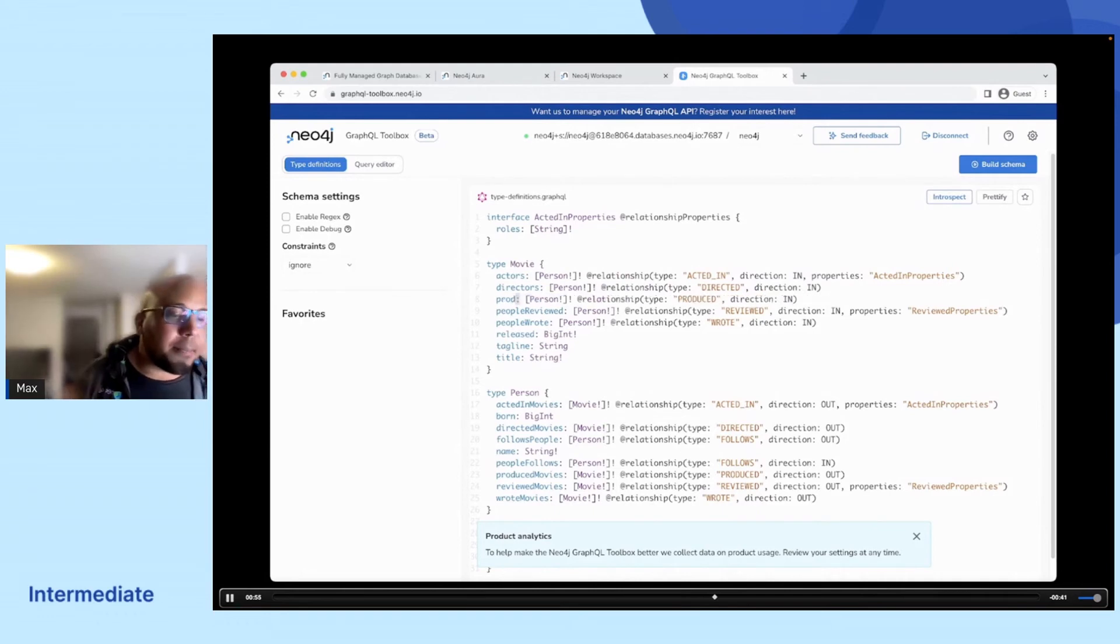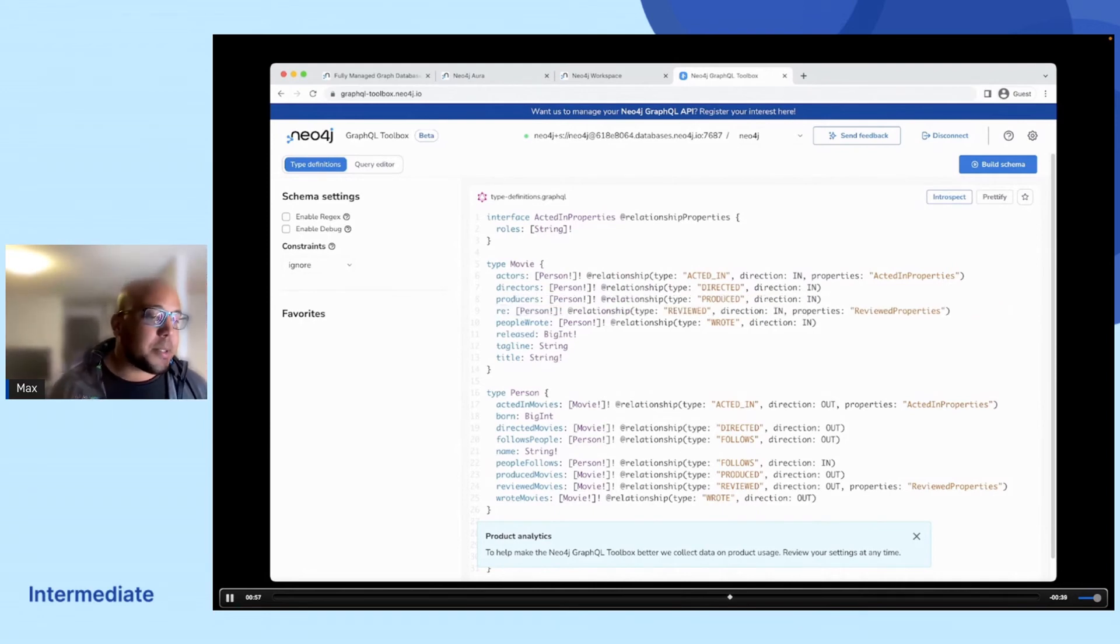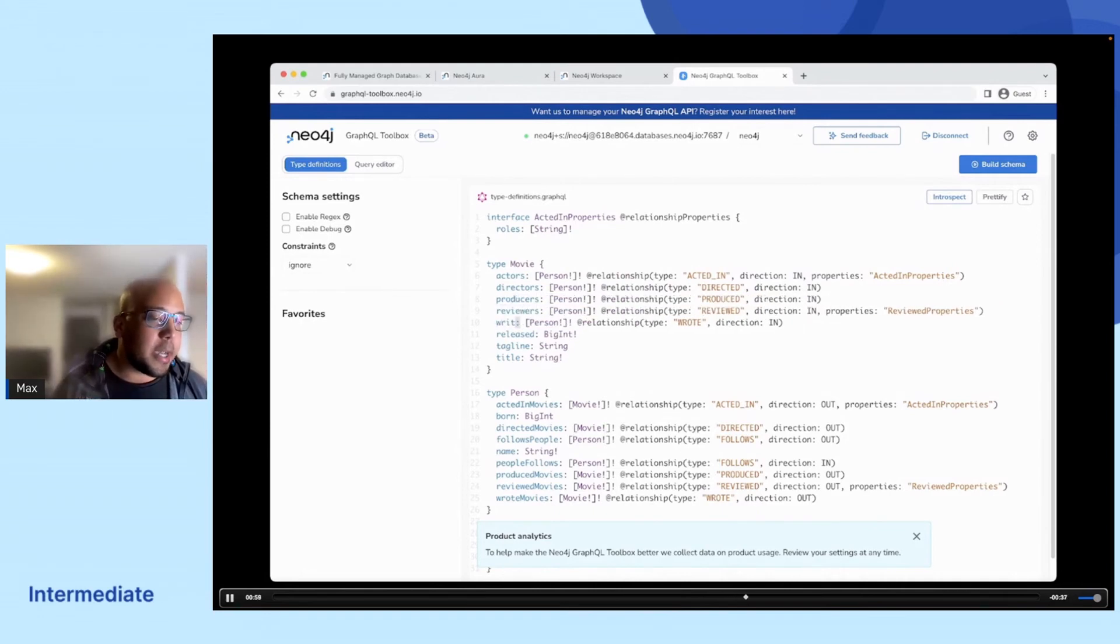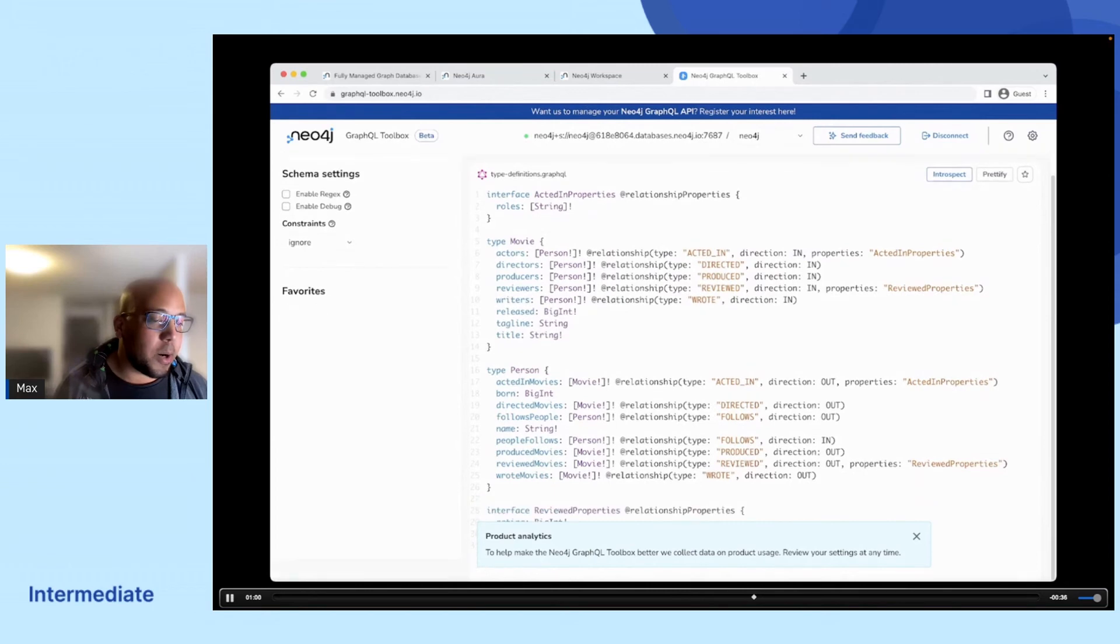People directed by might be directors, producers, reviewers, writers, and so on. We can continue doing this for the whole type definition.